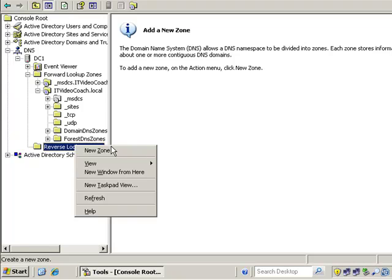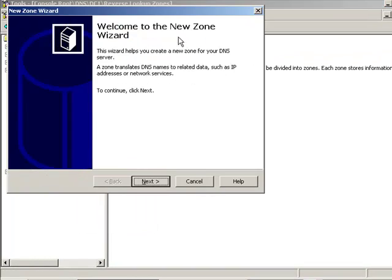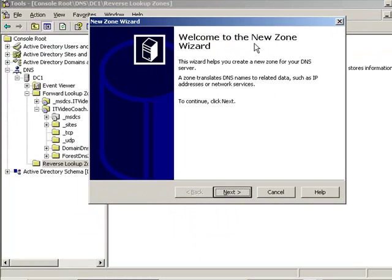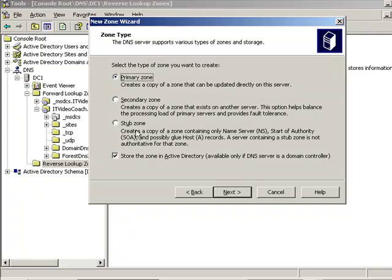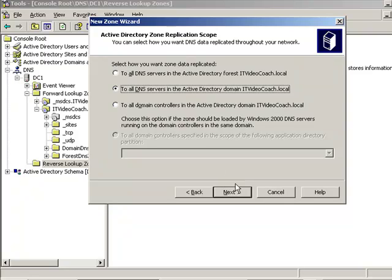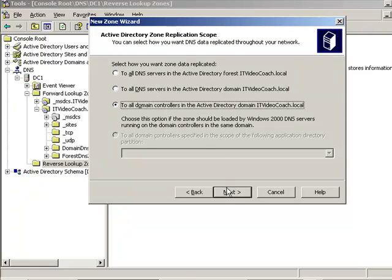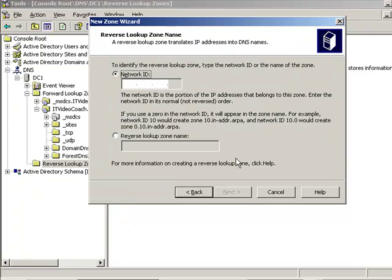We're going to build a brand new reverse lookup zone, and we can store it in Active Directory. All the domain controllers in the domain that have DNS installed, we'll pick that option. I'm not going to explain those choices right there. You could probably go with either one of these and you would be okay in most cases.